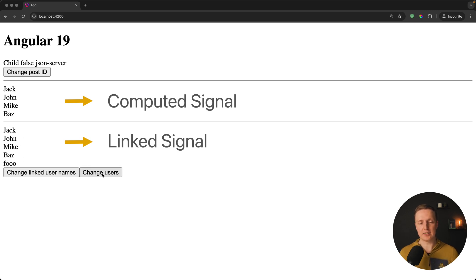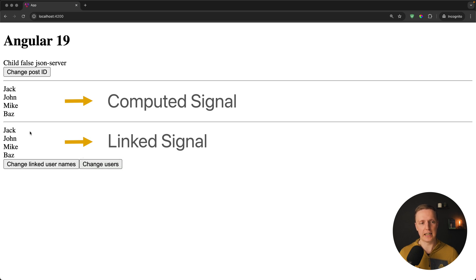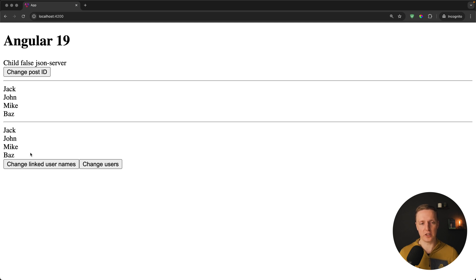But now let's try to change users, so our initial source. I am clicking change users, and as you can see it disappeared. So we don't have foo anymore, but our list was changed.